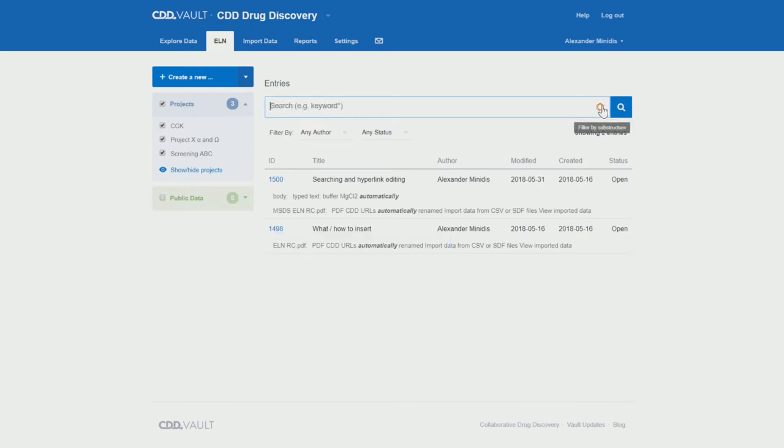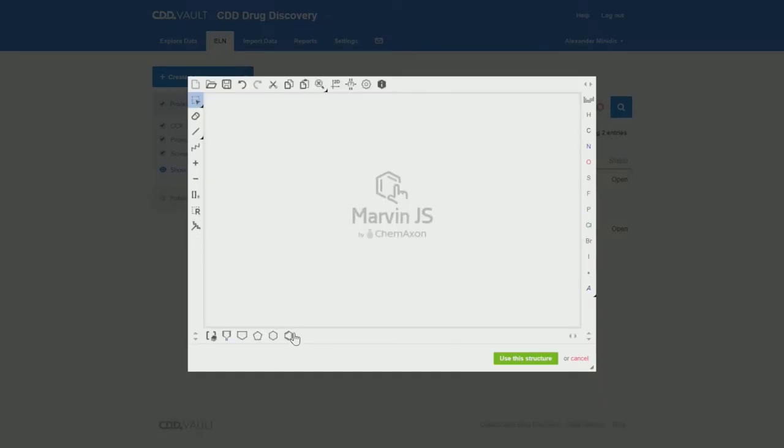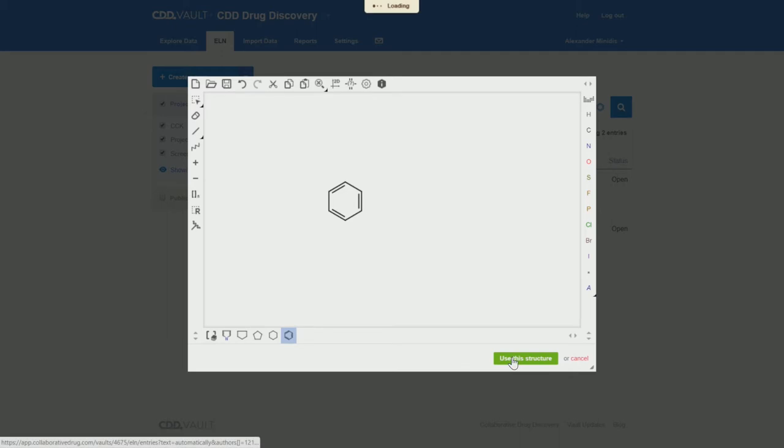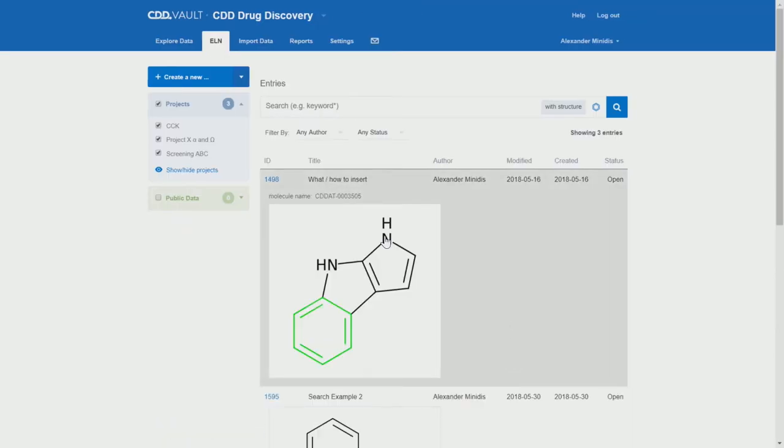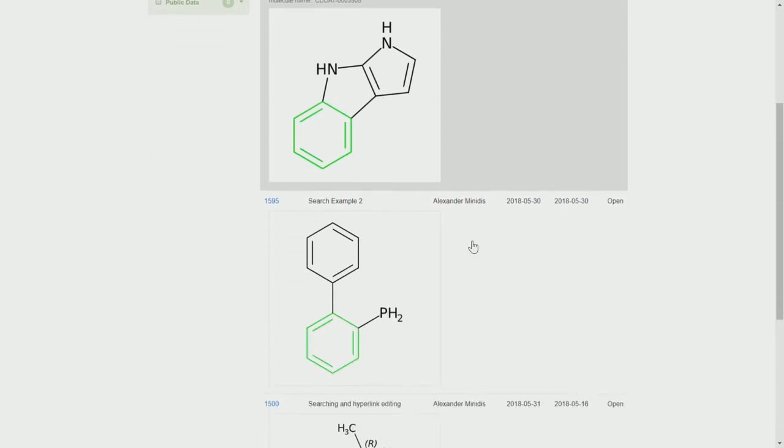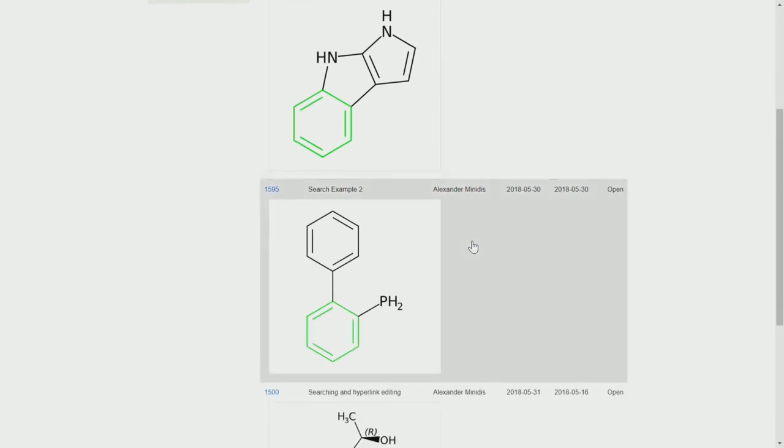Now let's search for a structure. We'll just use the simple benzene ring as a substructure. And in this particular case, we get three hits. You can see how the substructure is highlighted in all three cases.